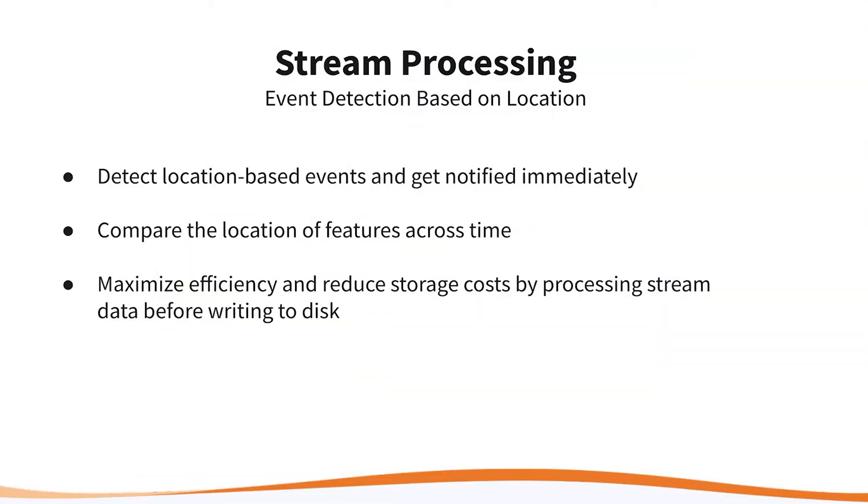Hi everyone, in today's stream processing tutorial we'll be going through an event detection scenario based on the location of incoming features. With FME we can maximize the efficiency of our stream workflows and take them to the next level with spatial processing and saving time and storage costs.